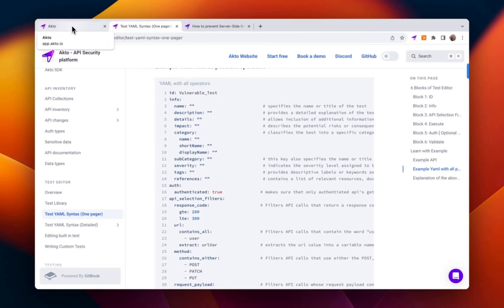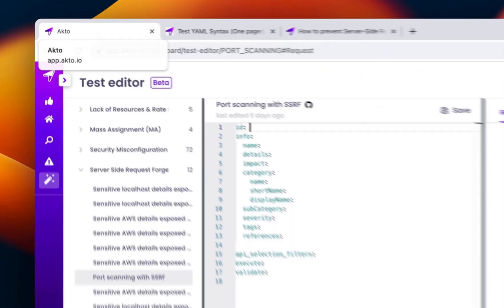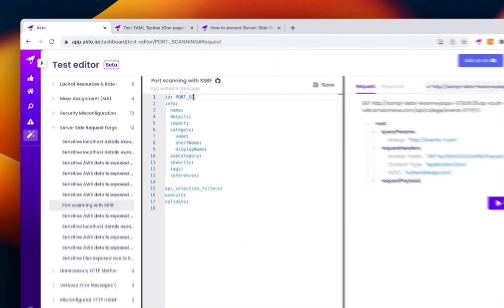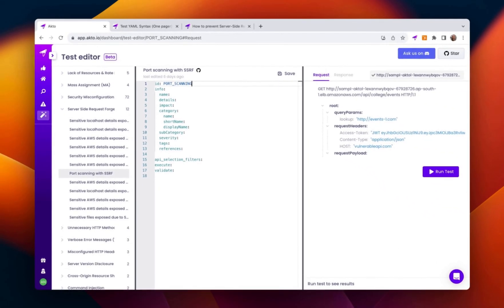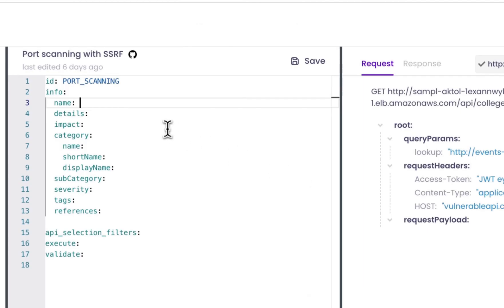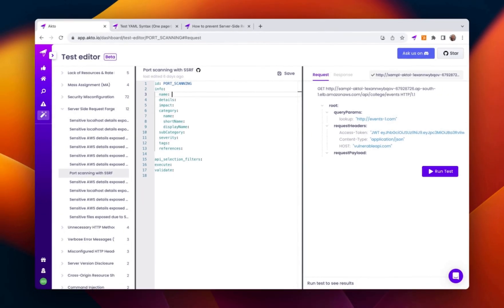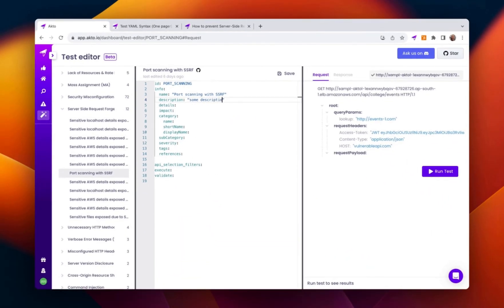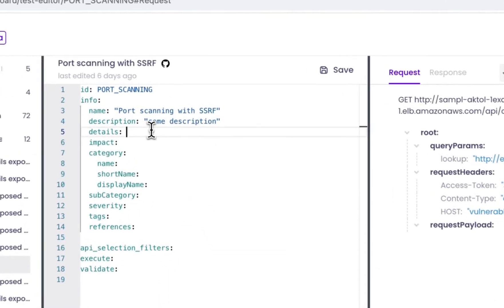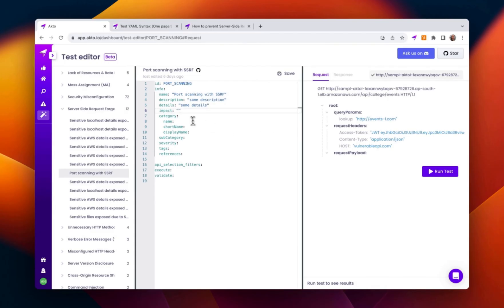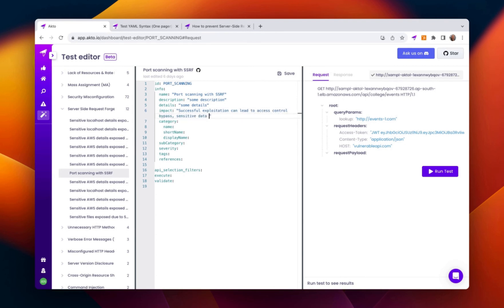Here, I'm going to write port scanning. And in the info section, I'll provide some details like the name, port scanning with SSRF, a description. For example, this can lead to access control bypass, sensitive data leak, and even compromising of the application.